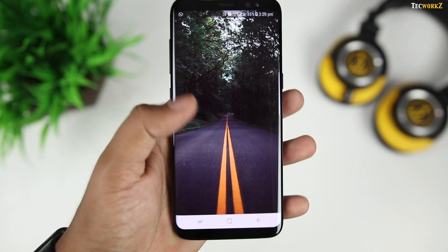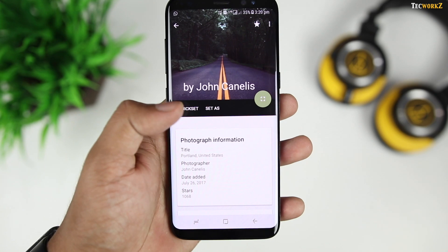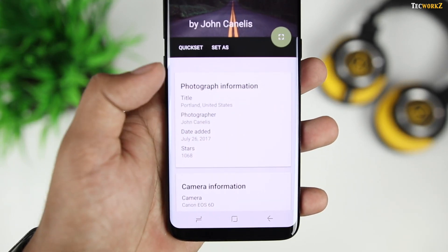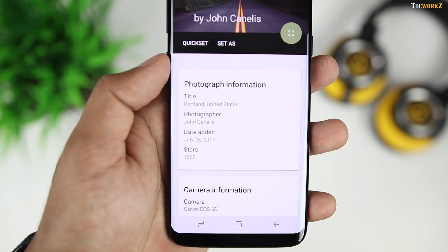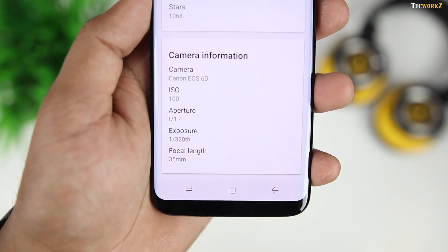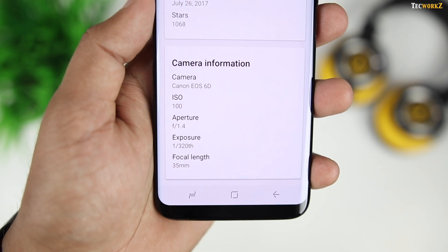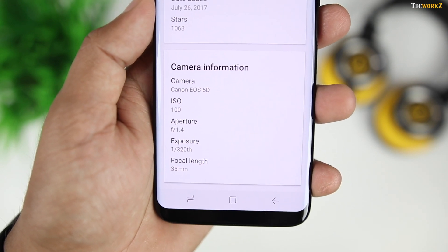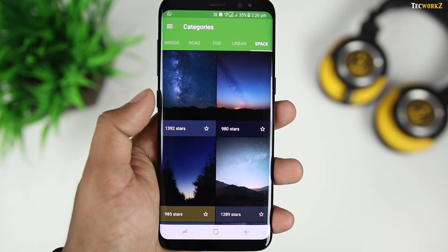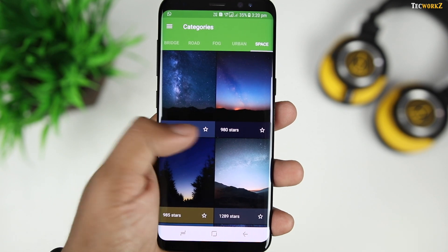If you are interested, it will also give you information like the camera used for taking the picture, ISO, aperture, and exposure values of the shot, and so on. It is definitely a must-have wallpaper app — go check it out.